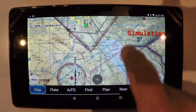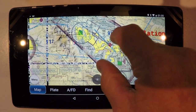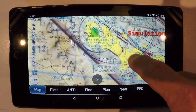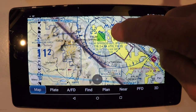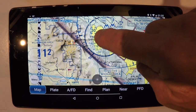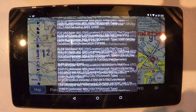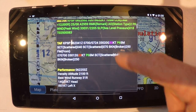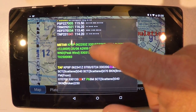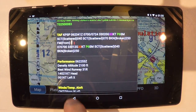Let's go over to the desert and take a look at Palm Springs and Thermal. These green blocks indicate that it's currently VFR at Palm Springs, and there's the VFR METAR for you.